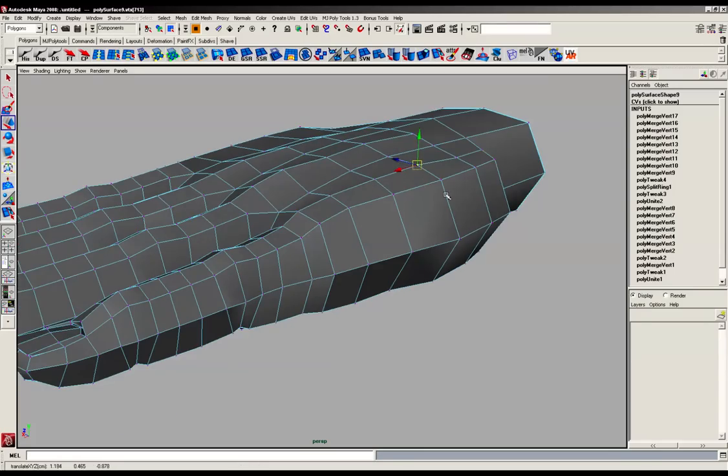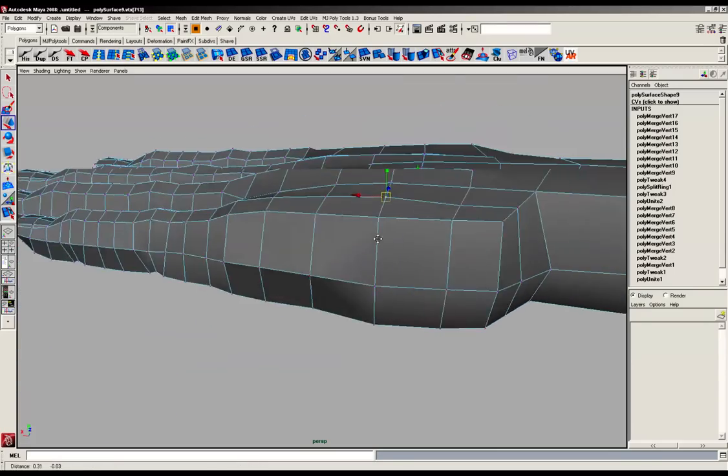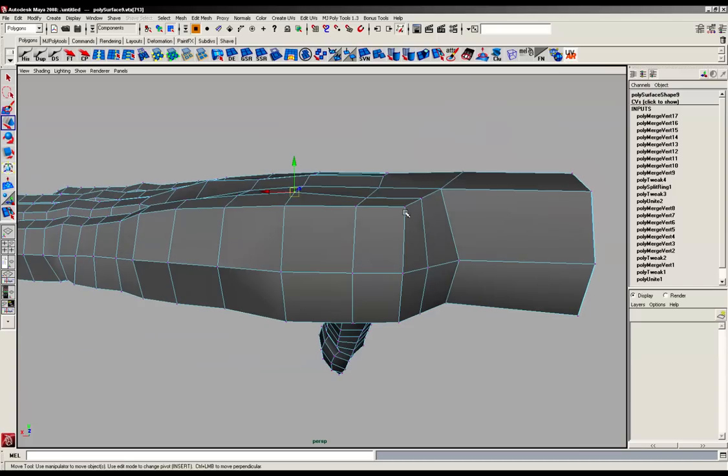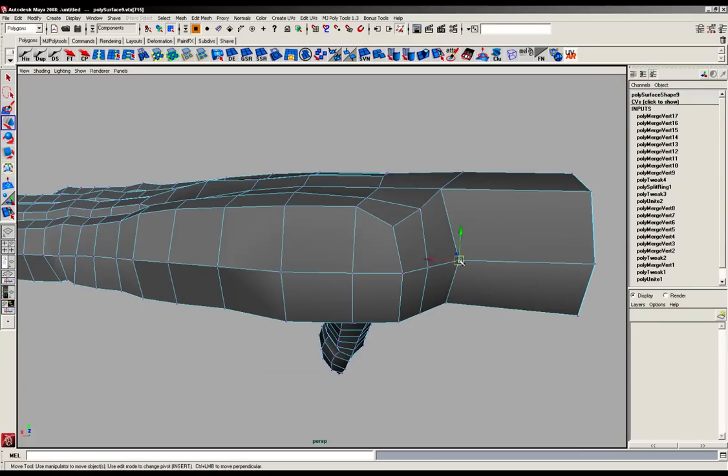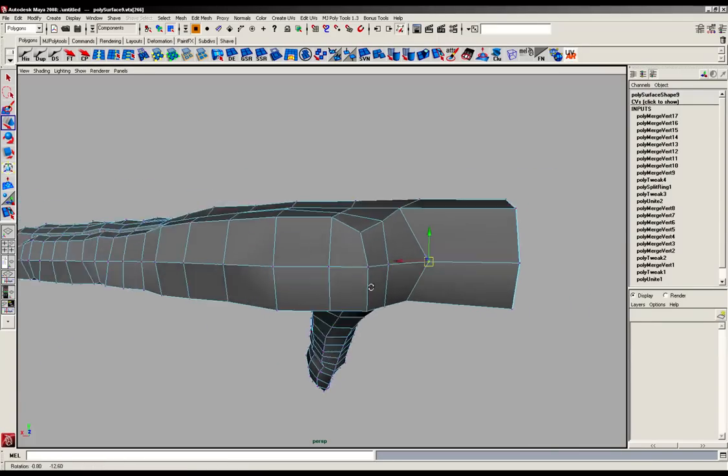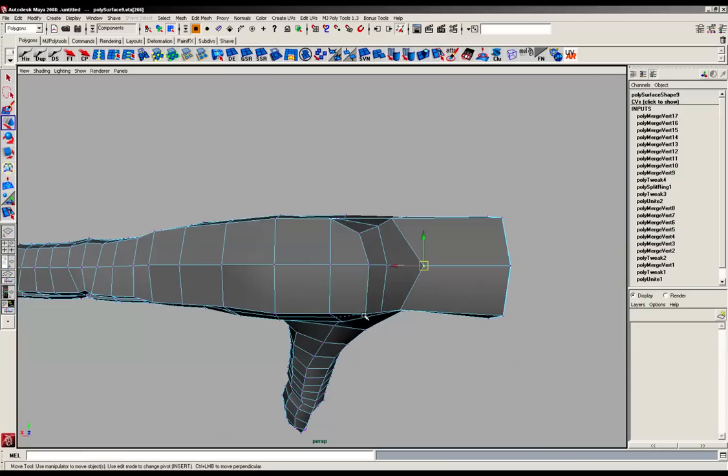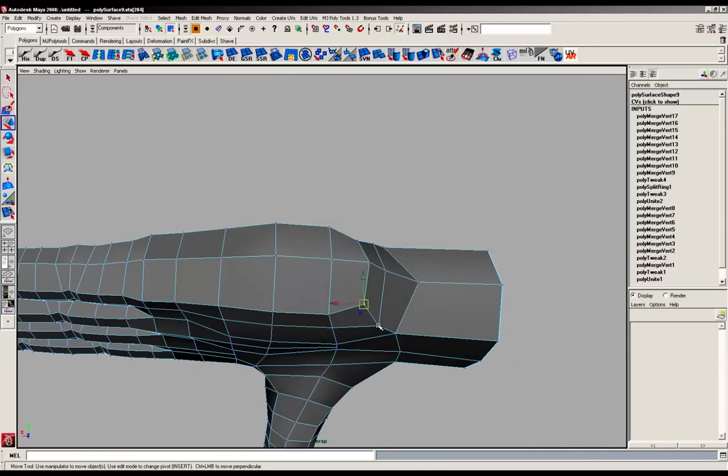So we're almost done. Just going to start to shape the hand now a little bit more, and then we'll join up the rest of the geometry from those edges that we had earlier that we created.